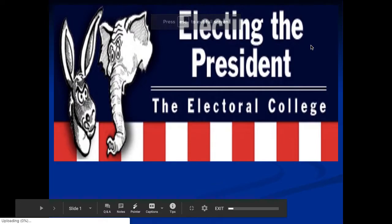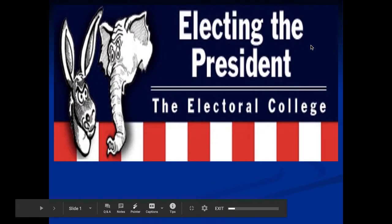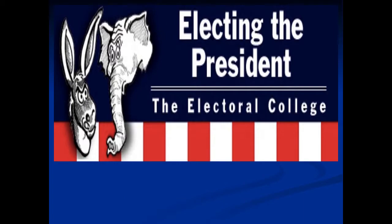We're starting a new unit on electing a president — political parties, how elections work, the president, and the powers a president has. I shared with you the note guide; you can print that off or take notes online. That's up to you, and you don't have to turn the note guide in. However, the plan is that if we get back to school, we will be taking a normal test over this unit.